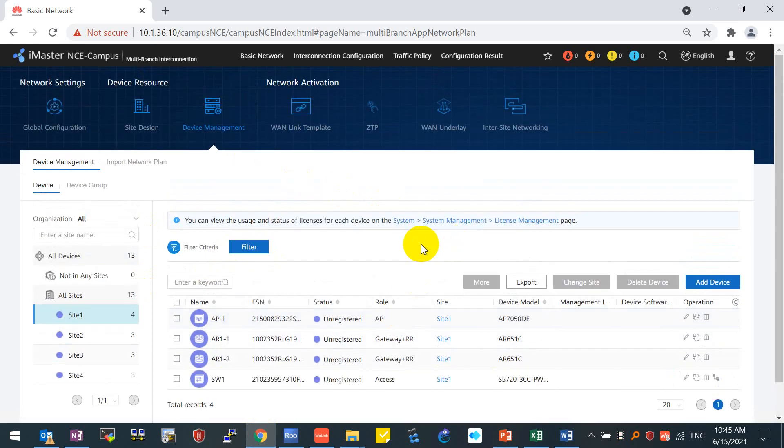We finished today's demo. And tomorrow's demo, we will show how to do zero-touch provisioning, how we will finish the underlay configurations for WAN.